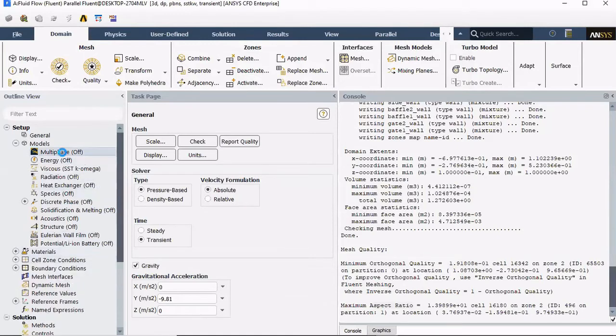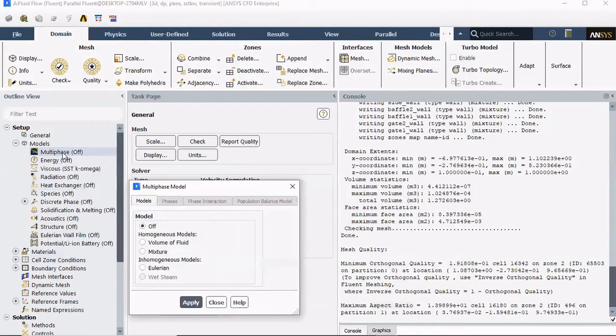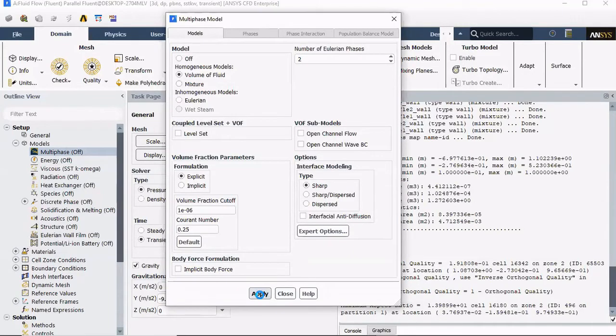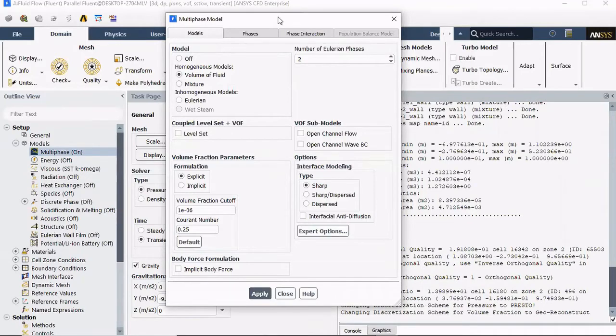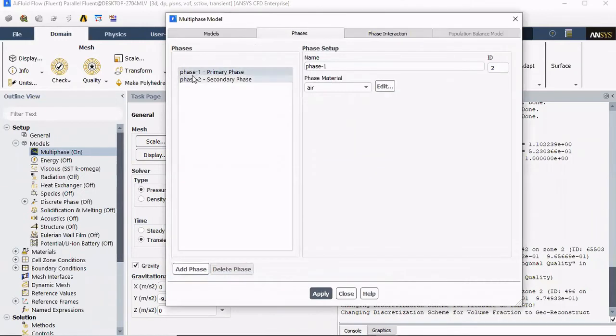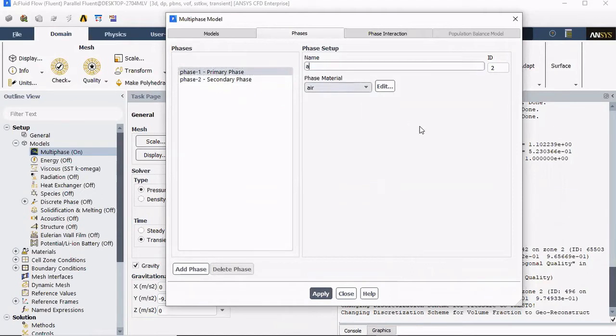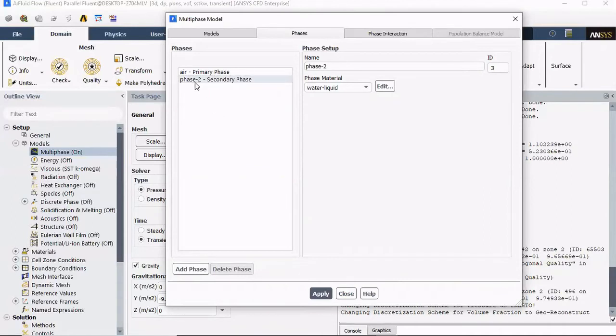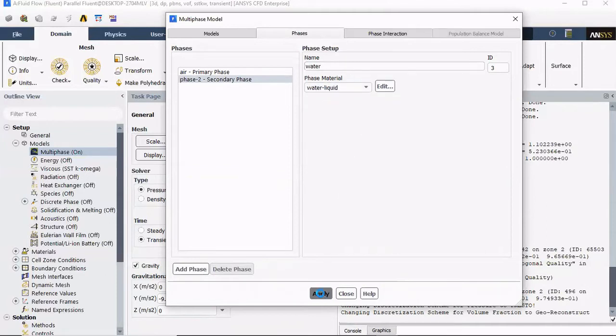Now we can come back to Multi-Phase, and we're gonna have to select Volume of Fluid, and click Apply. If you look up here at the top, the phases and phase interaction became active. We can click on Phases, and we have two phases right here. Our primary phase, we're gonna have this as air, and make sure air is selected down here. Click Apply. Then for our second phase, this will be Water. And make sure Water is selected down here. Click Apply.